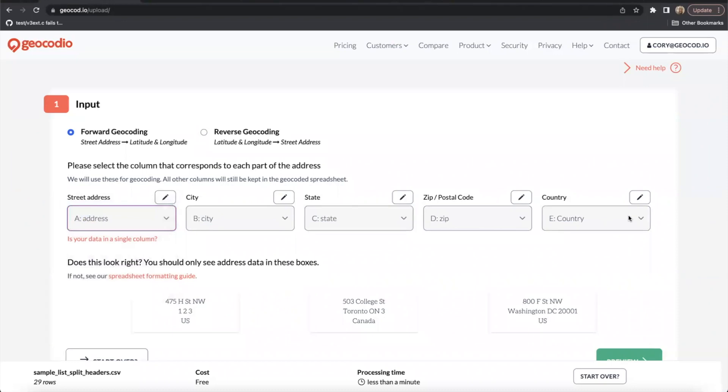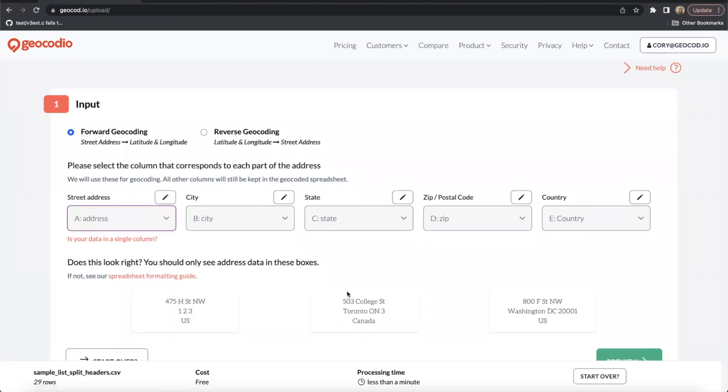Same thing is true for city, state, etc. Before moving forward, be sure to check the boxes at the bottom of this section to make sure that the format looks correct.